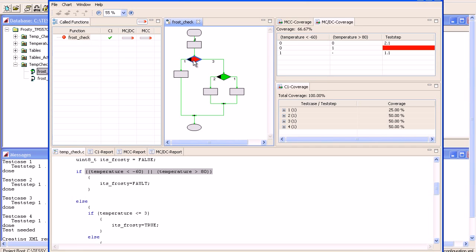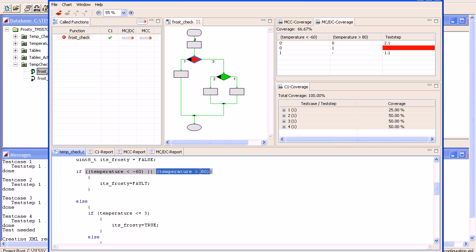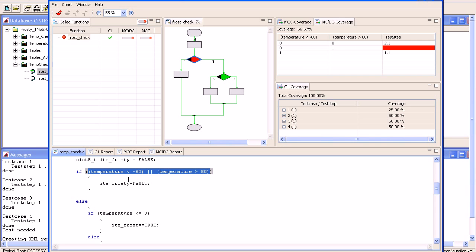If I highlight the diamond symbol, you'll notice on the right-hand side we now have the truth table appear for this if statement. Within the if statement, we have what's called two atomic decisions. The first atomic decision is if the temperature is less than minus 60 degrees, and the second atomic decision is if the temperature is greater than 80 degrees. So there's two atomic decisions within here, and using the n plus 1 rule, we need an absolute minimum of three test cases to satisfy this criteria.